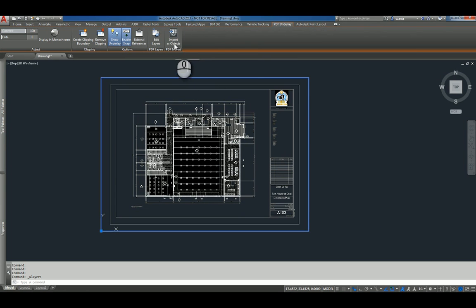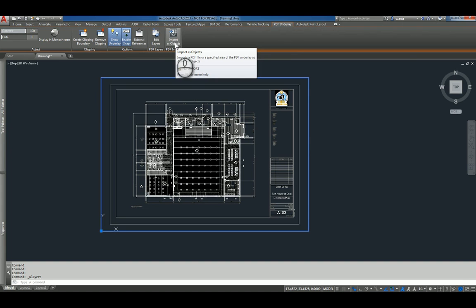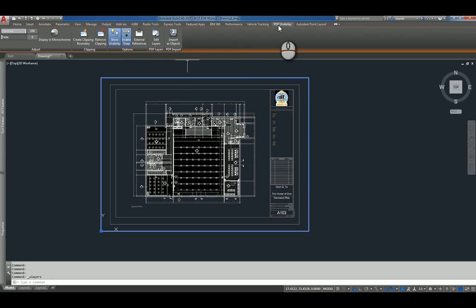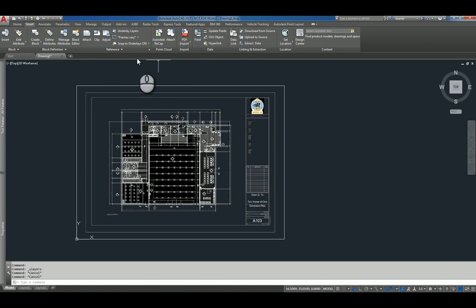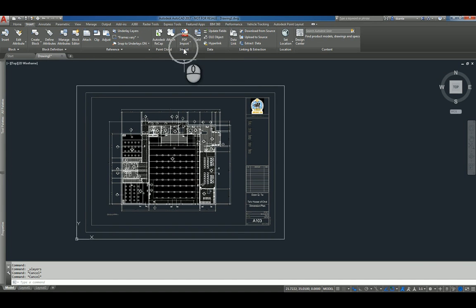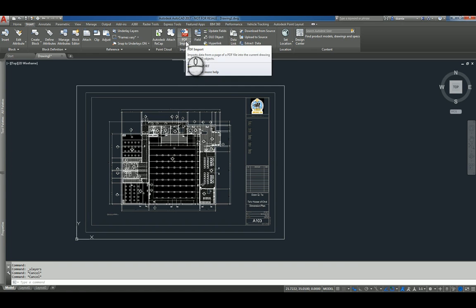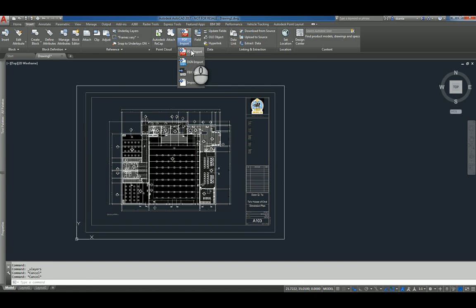Now, you also have PDF import as an object. This is a contextual command that comes up when the contextual PDF Underlay tab shows up. This is similar to this under the Insert tab. Under the Import panel, there's a PDF import command.